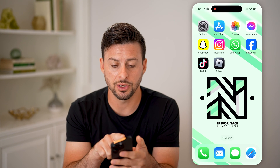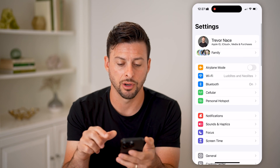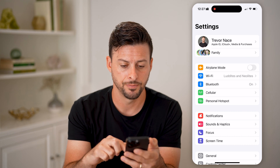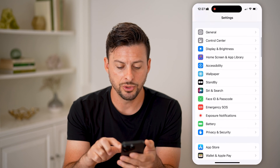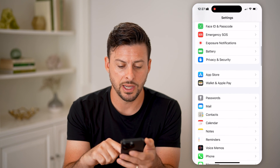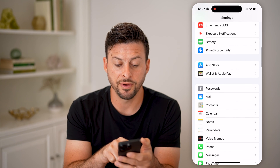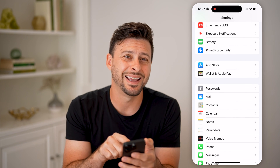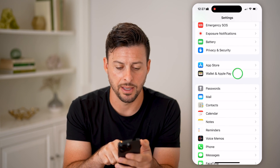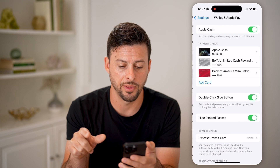The first thing you can do is head into your Settings here on your iPhone, and we'll just scroll down until we find Wallet and Apple Pay and tap on that.